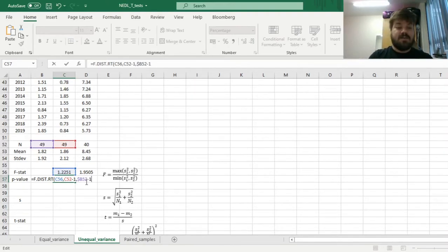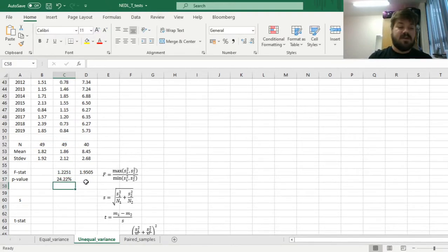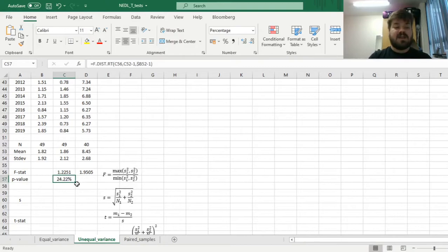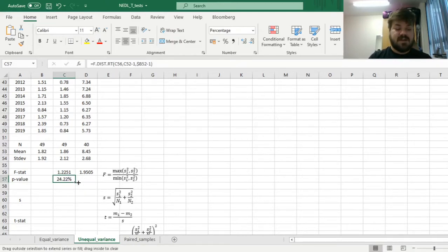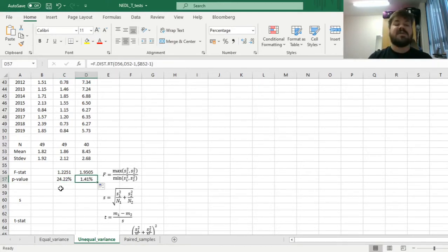And we close the brackets and enforce this formula, and we get a p-value of 24.22% and 1.41% in case of China.